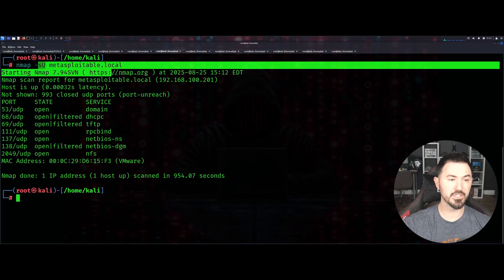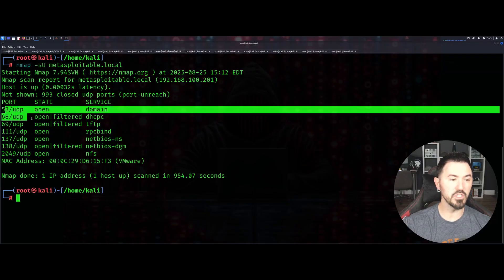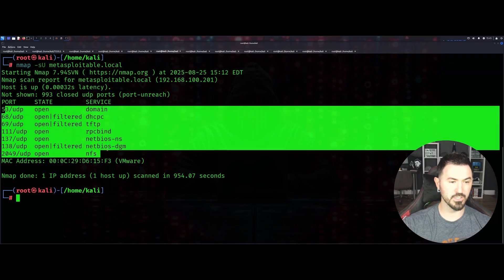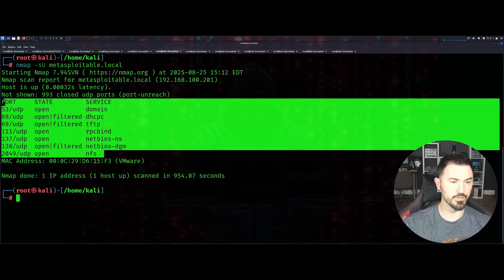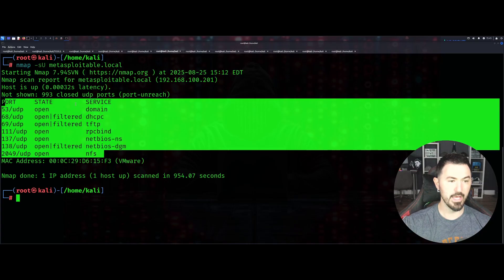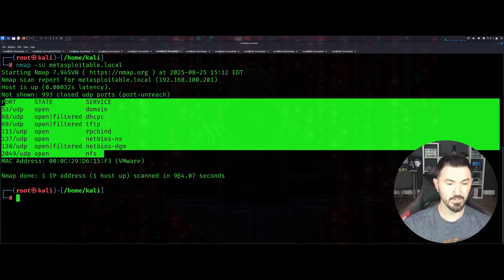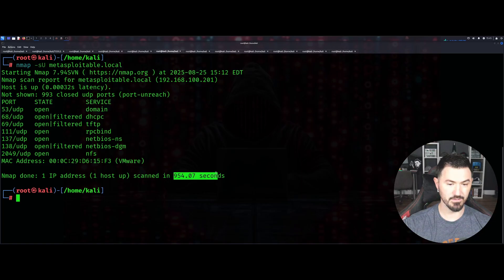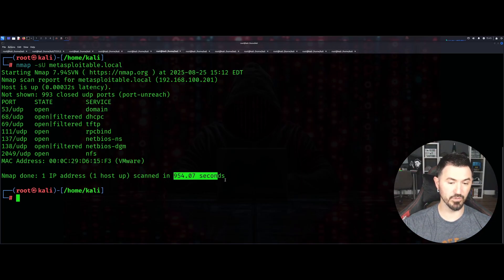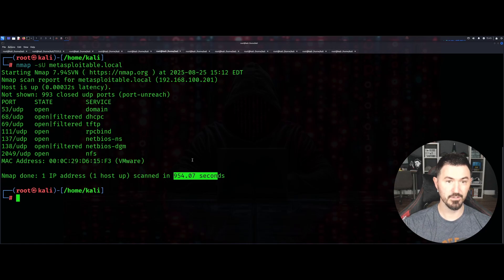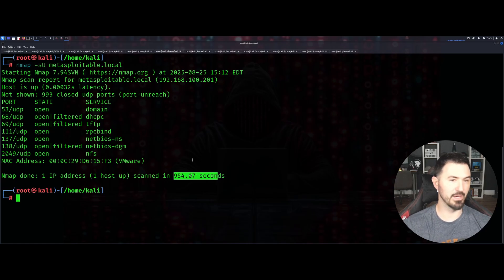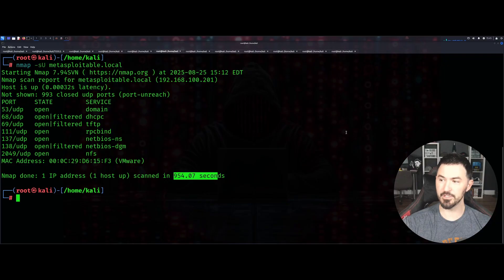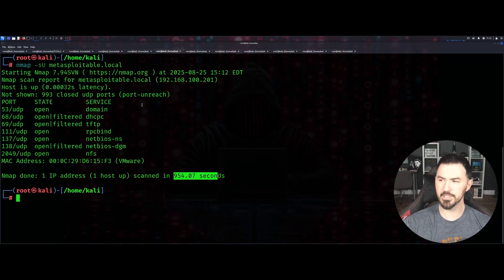You can see it's only going to give us UDP results. I think this took 940 or 54 seconds, so it took a few minutes to be honest. That's going to just do a UDP scan. It's slow but it is useful if you're looking for just UDP ports.